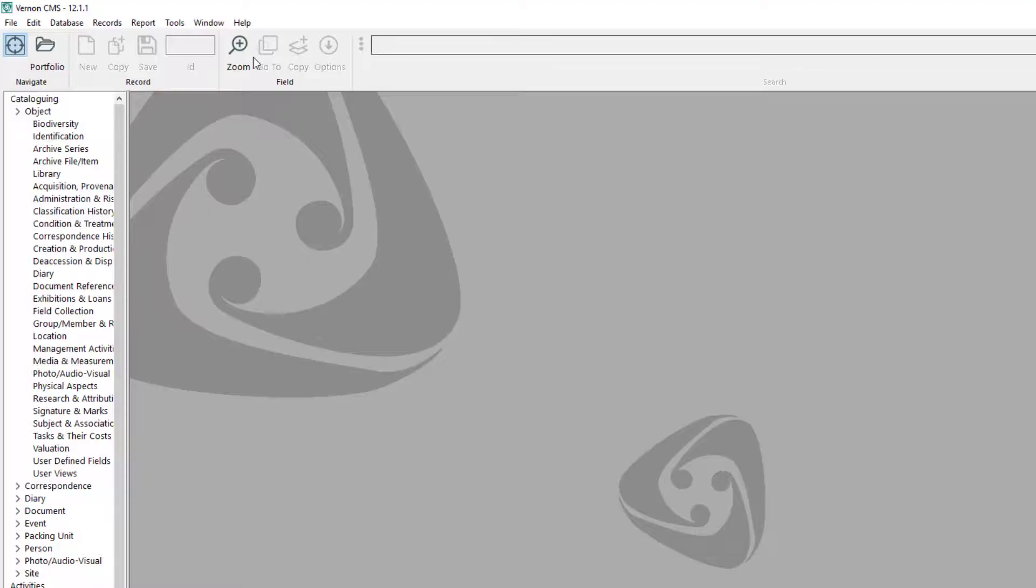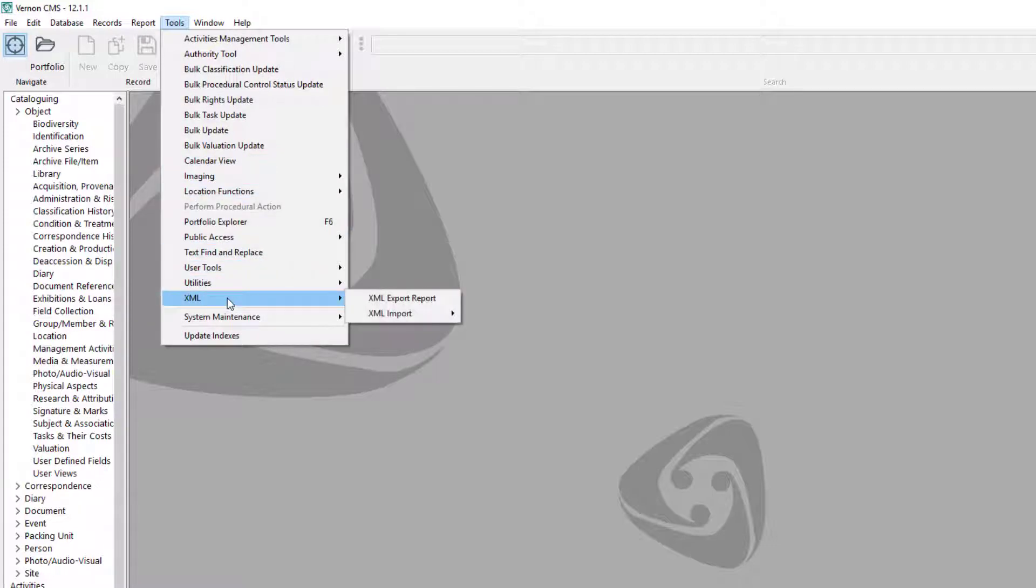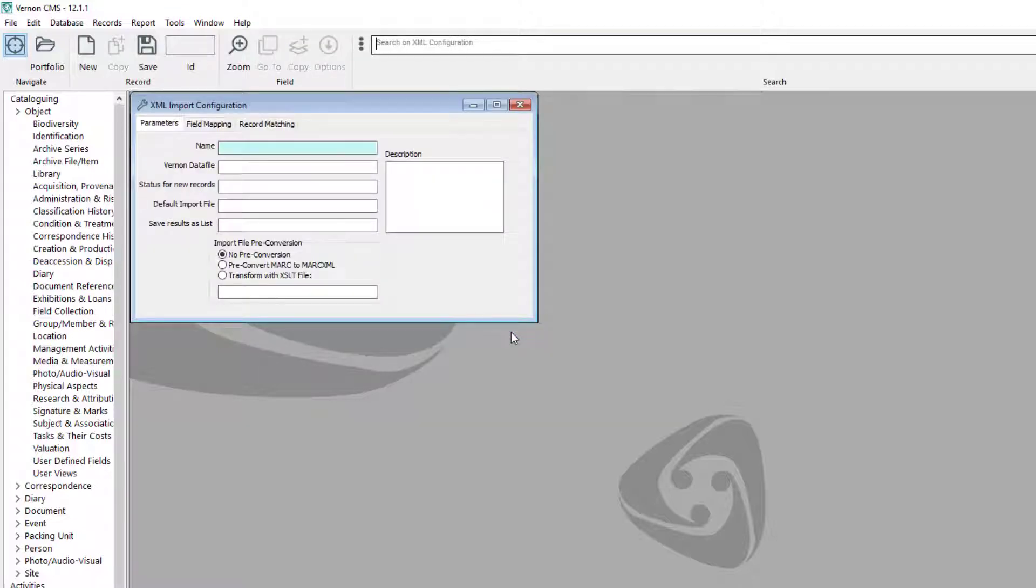Open the XML configuration window in Vernon by going to the tools menu, XML, XML import configuration. Our first example will update the valuations for existing records.